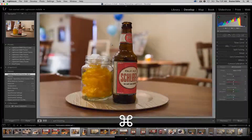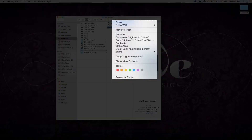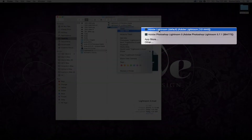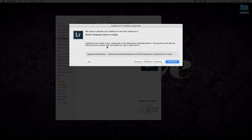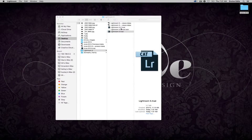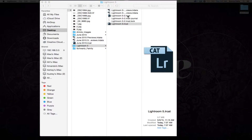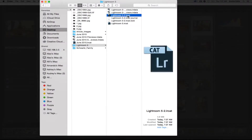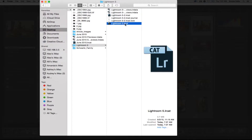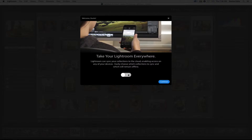I'm going to close out of this Lightroom 5 catalog and open it in Lightroom CC. It's going to ask me to upgrade the catalog. What you'll notice is it gives me a duplicate copy — labeled '5-2' — which is the new Creative Cloud catalog, and it does not affect or tamper with the original Lightroom 5 catalog.